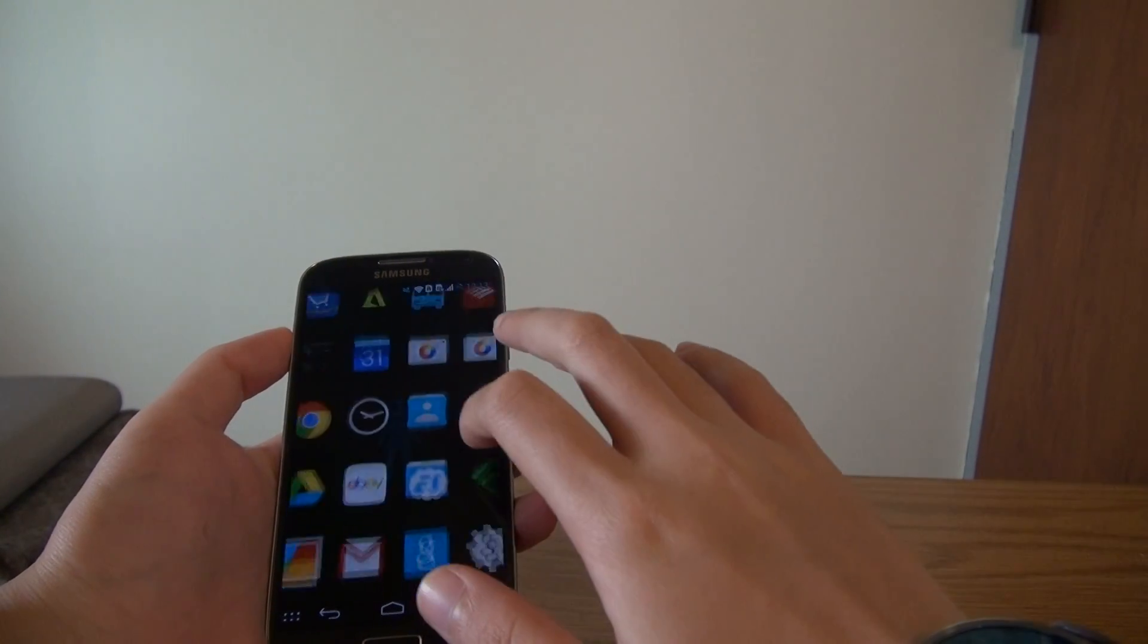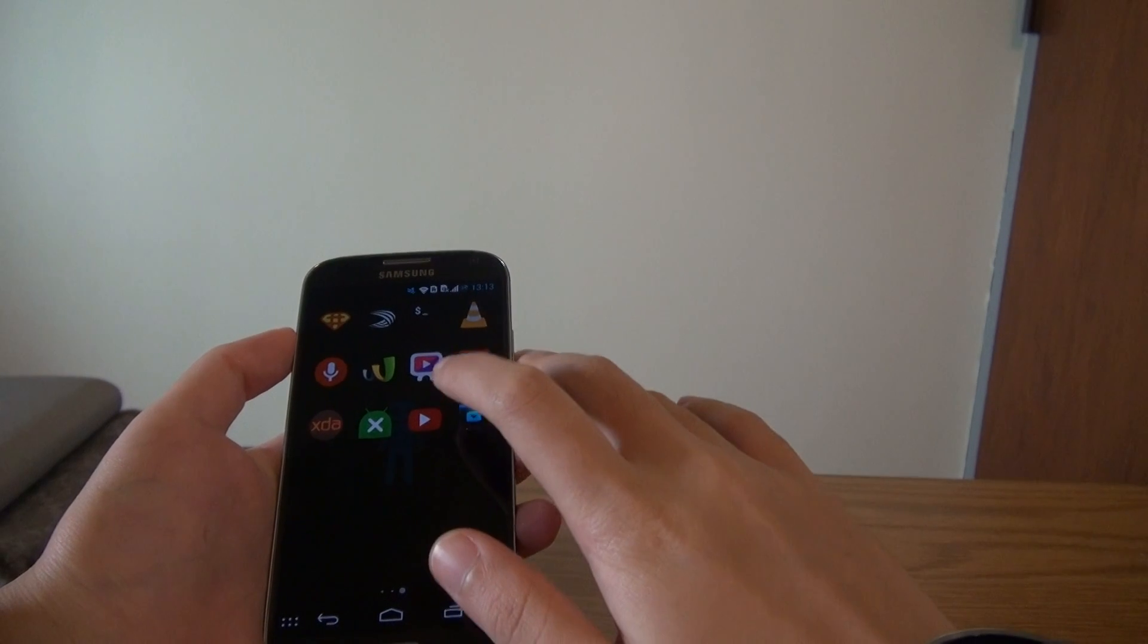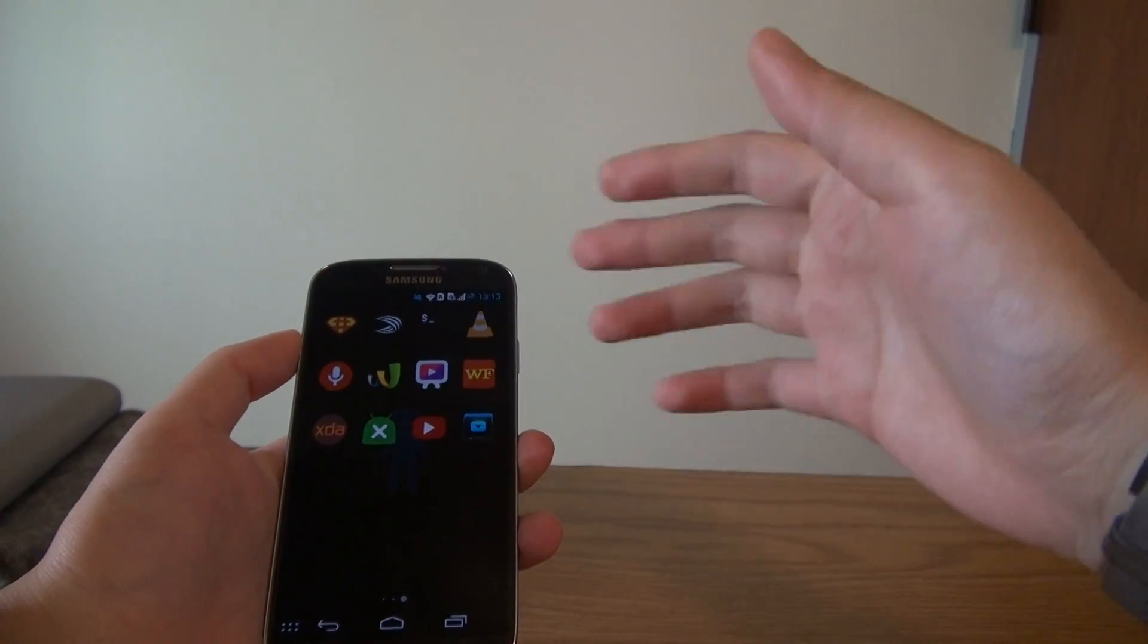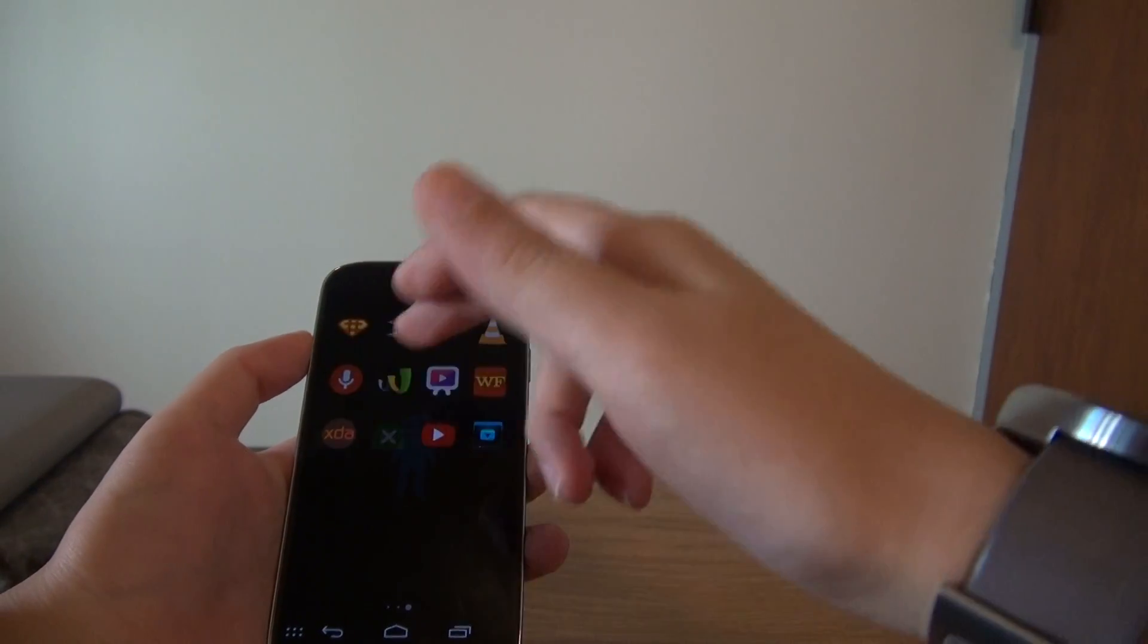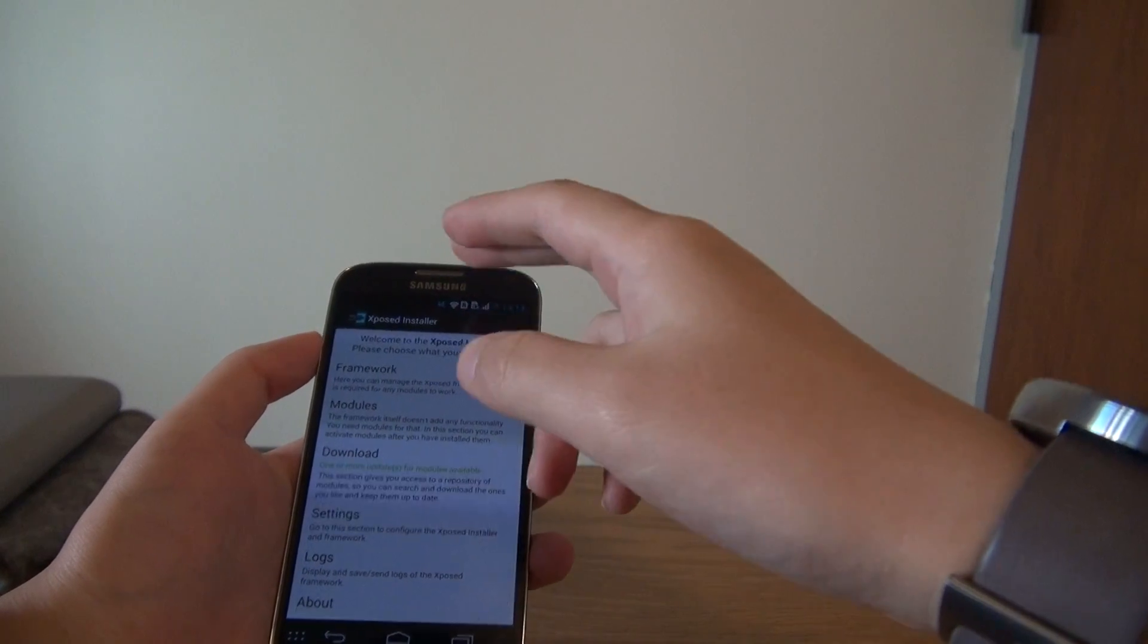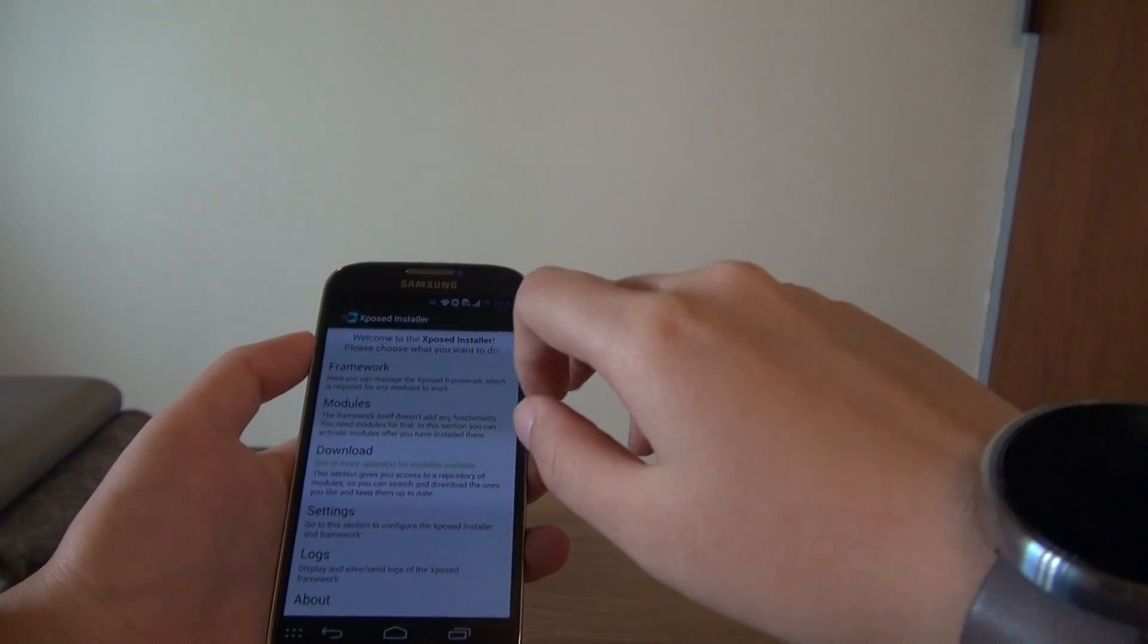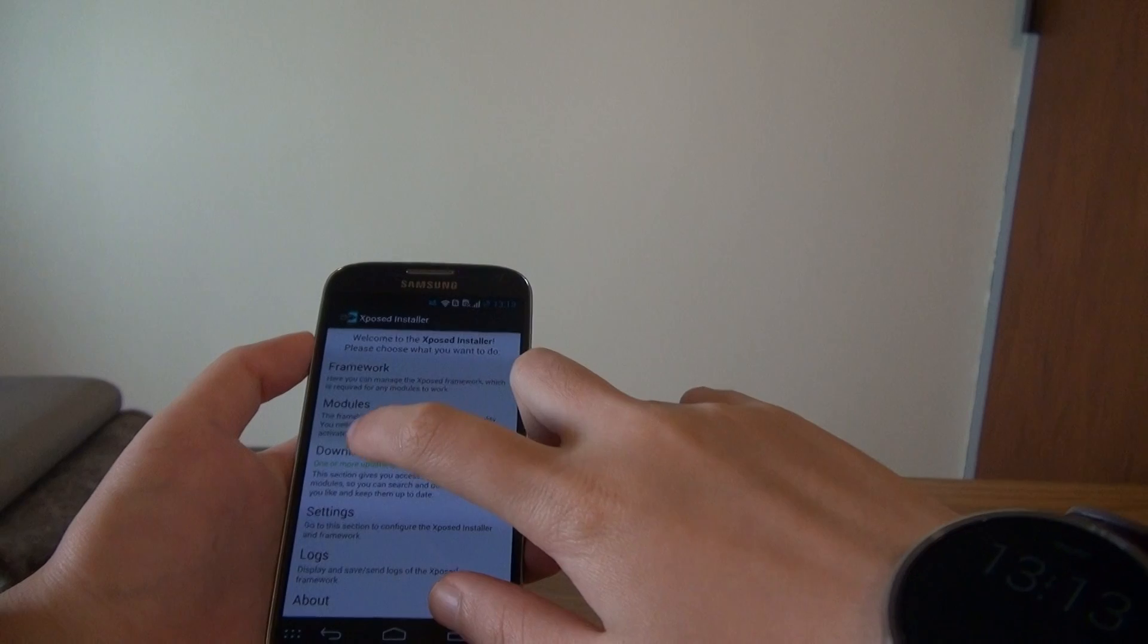Okay, so after you got the Xposed installer, you need to install it and reboot your device once for it to function. And after that, you can just go into the Xposed installer, go to download.